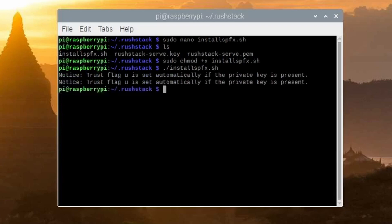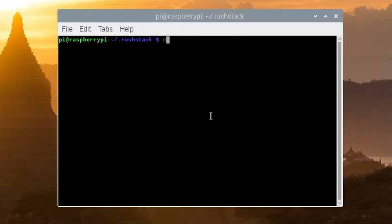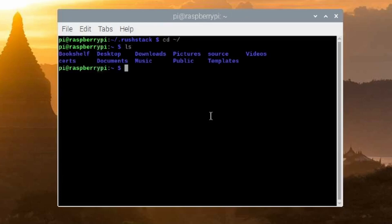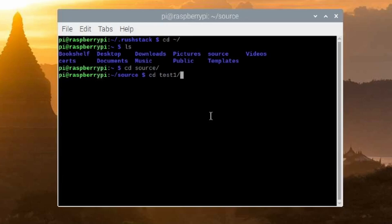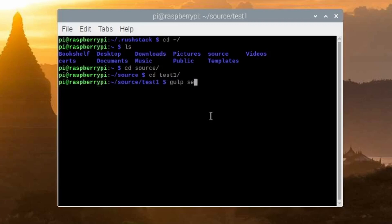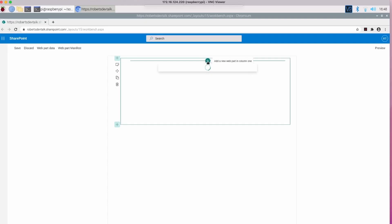Once completed, you'll get some information about a private key. Change back to your code folder using cd and type gulp serve. Now in your tenancy, you can add your web part without any security errors and test it. So in conclusion, forget two and a half thousand dollars for a MacBook Pro — you can do a full SharePoint development environment on a Linux box, in this case a $99 Raspberry Pi.